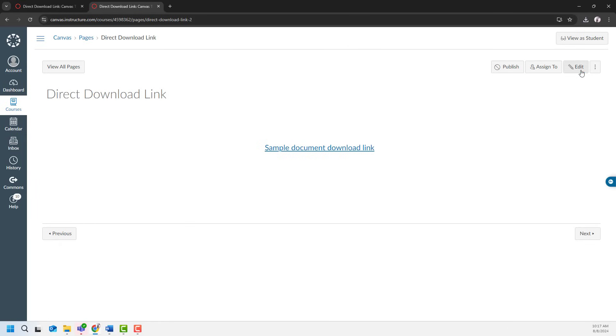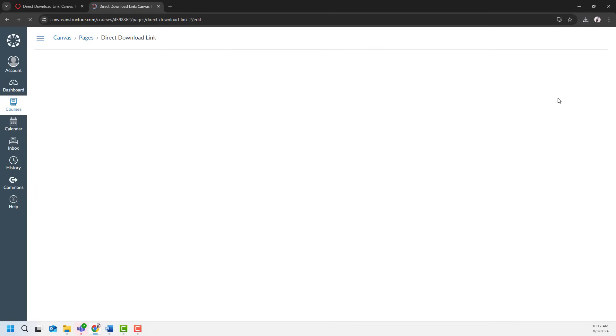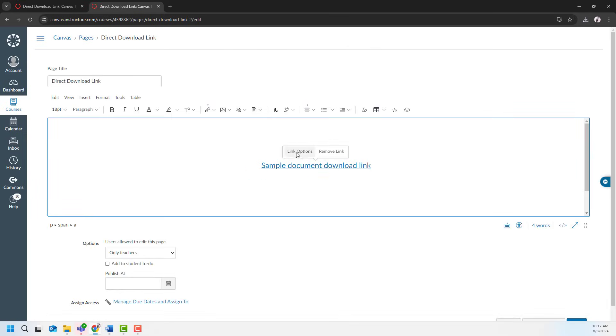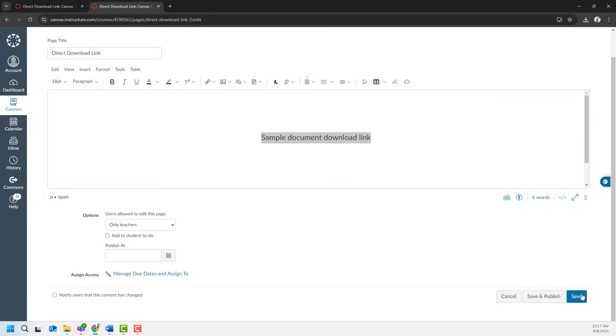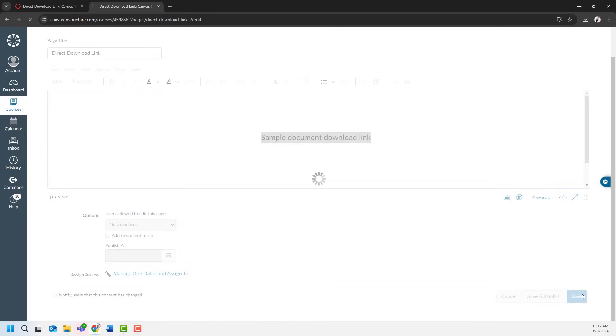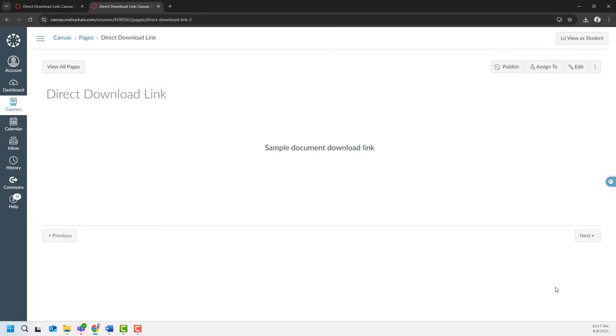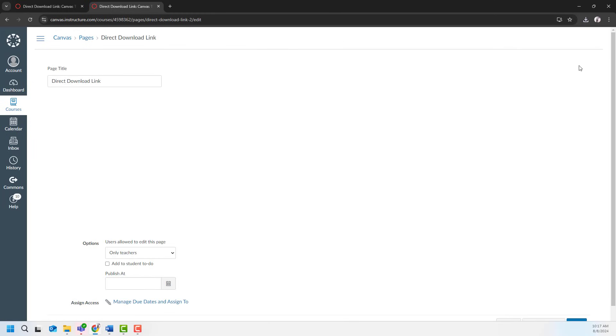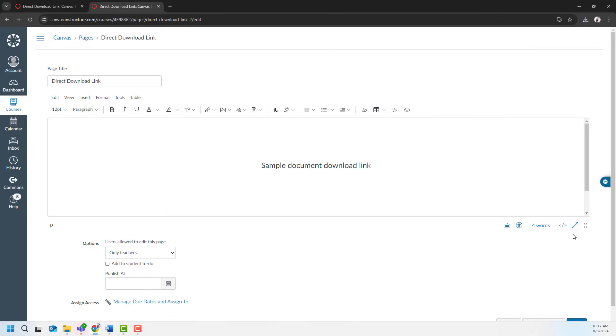I will go ahead and edit and remove this link first. Save my page. I will click edit again and go to the back end of this page.